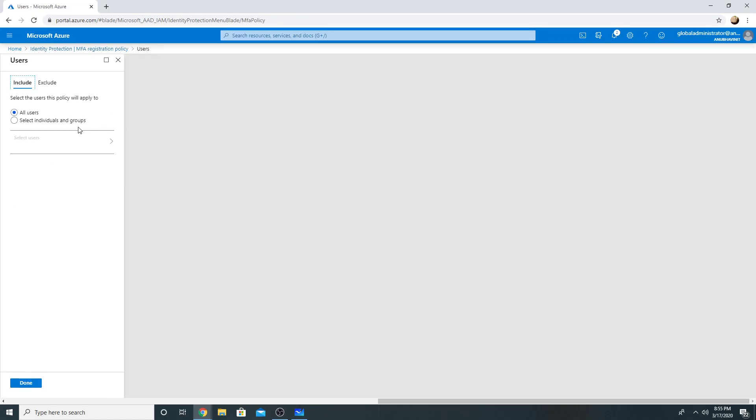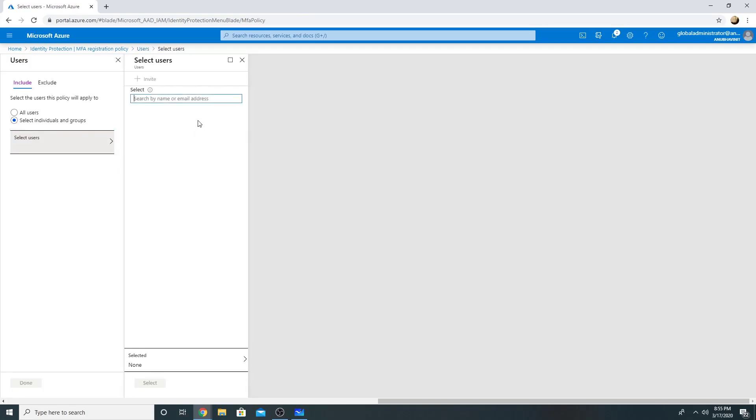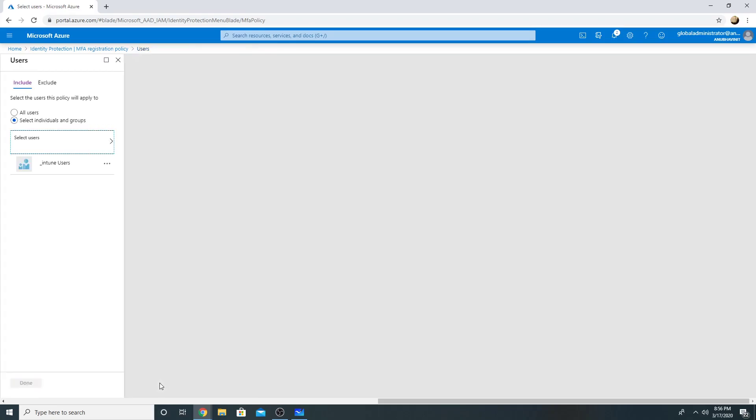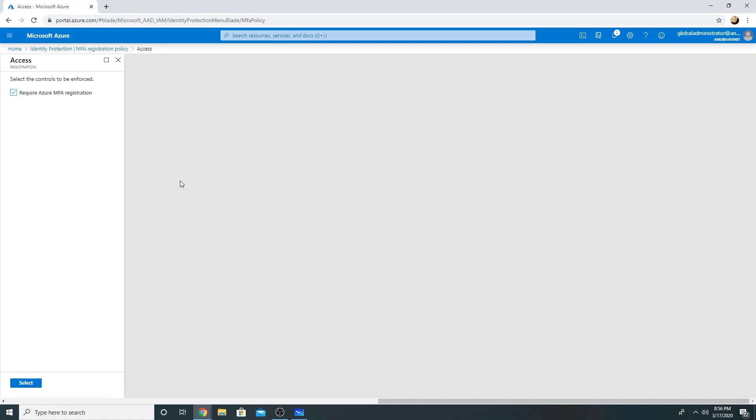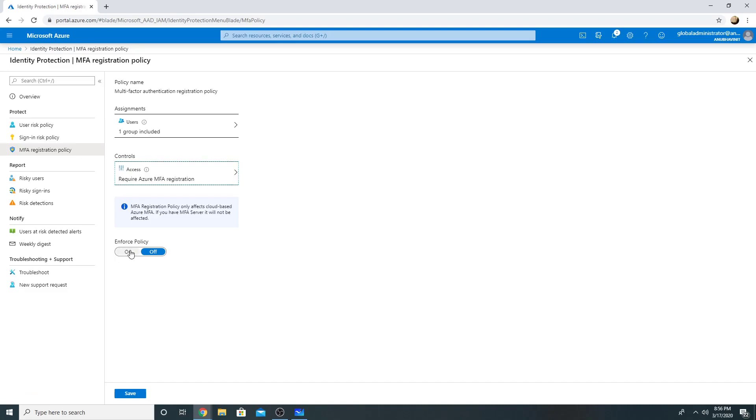So by default, it's applied to all users, but I will apply only to my single user, which is in Intune users group. For this to work, you need Azure AD premium licenses. And I will select the control, which is require Azure MFA registration and enforce this policy.